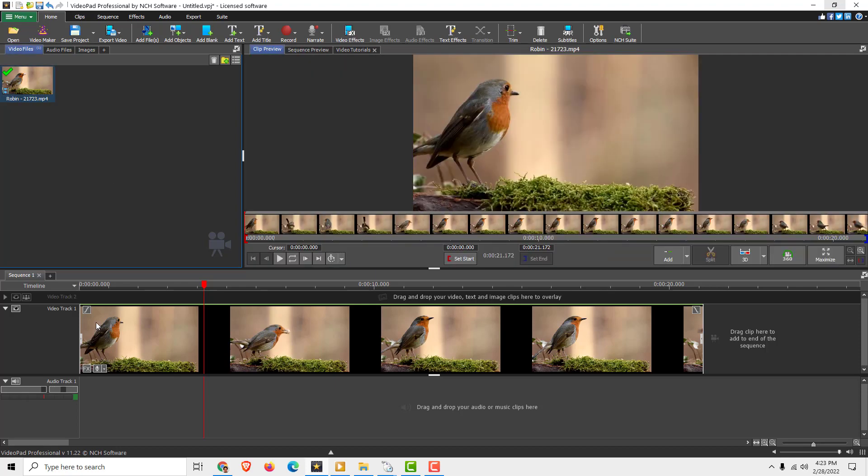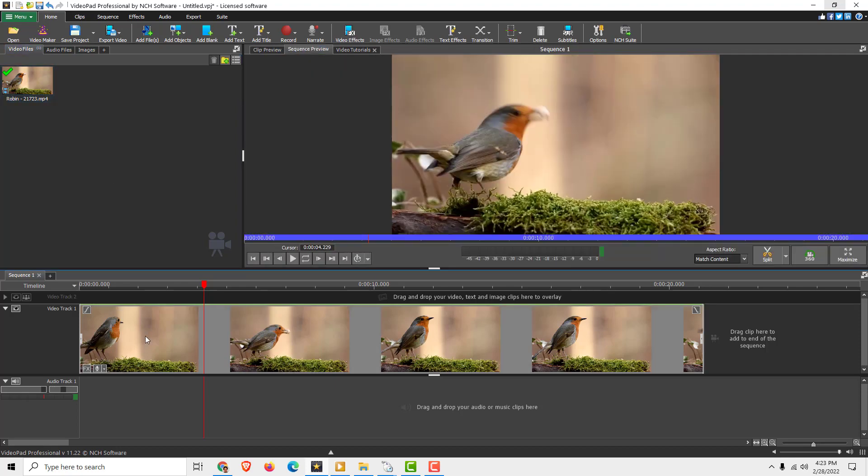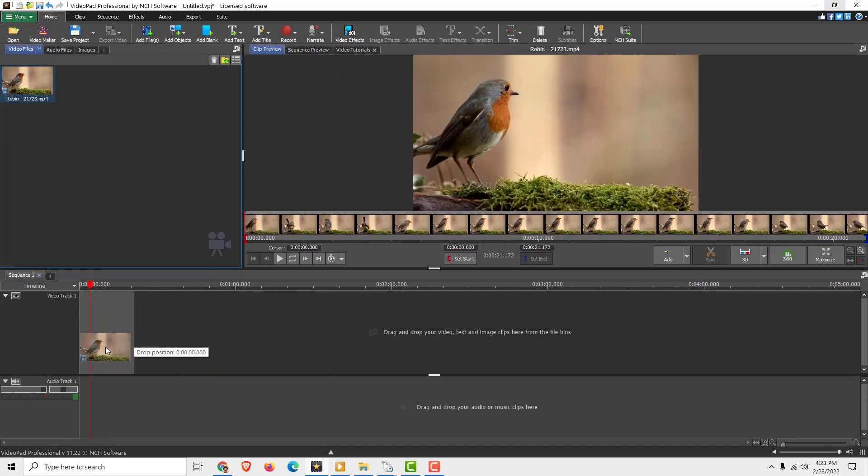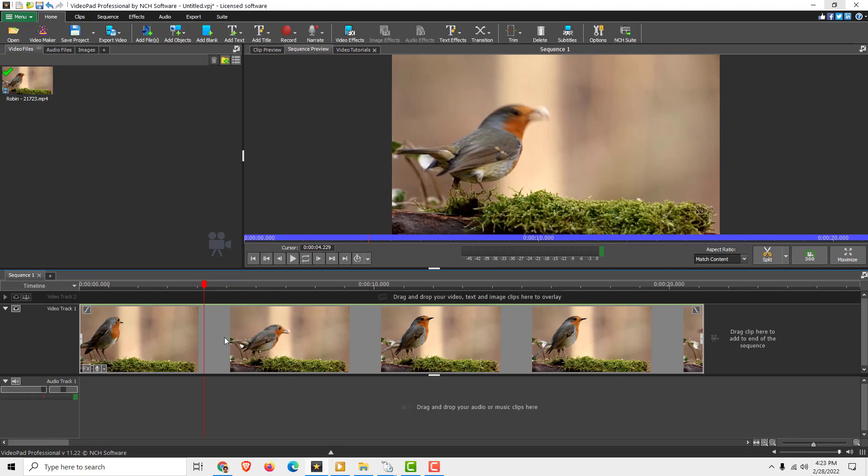To do that, select your video. Just drag and drop it on the video over here in the timeline.